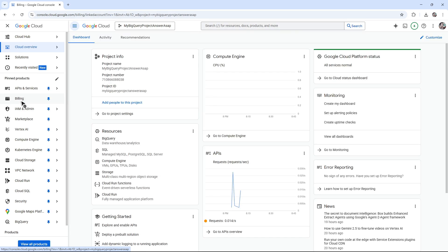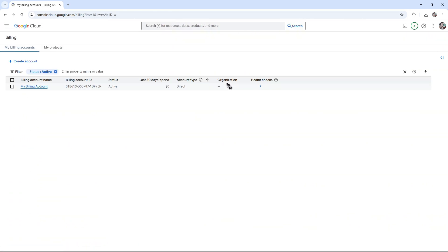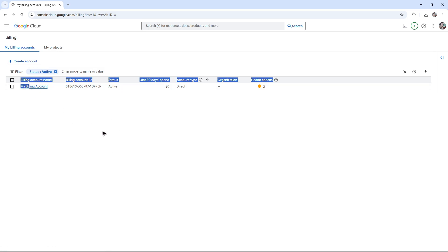Click on it, wait for it to load, now click on manage billing accounts. Now in here, if you don't have a billing account, just click on create account. For example, I have this one which is made by default.